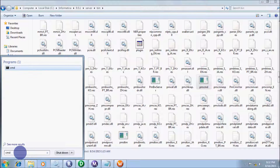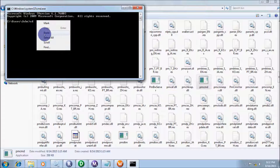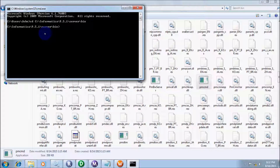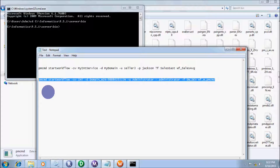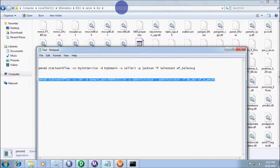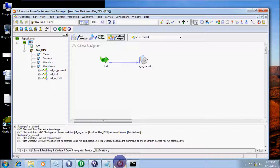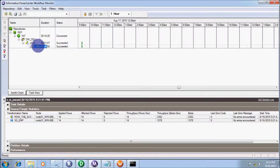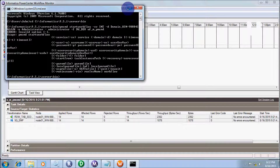Now open the command prompt. Type 'cd' — that is for change directory — and paste that location, then press Enter. The directory has changed. Now copy the PMCMD command, paste it into the command prompt, and press Enter.